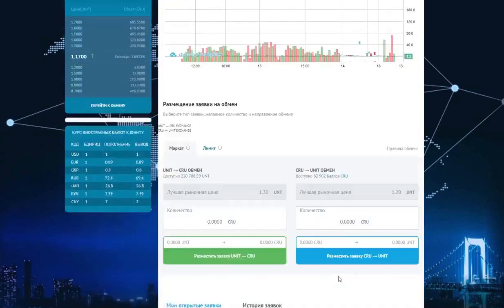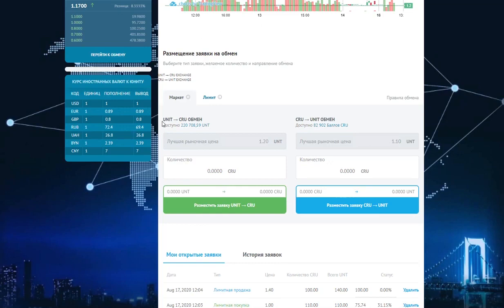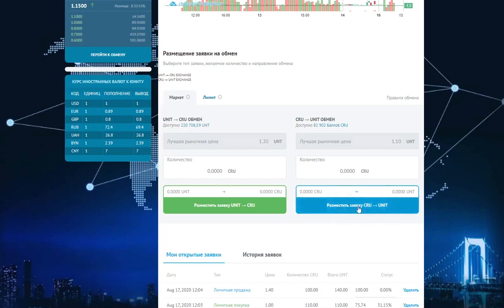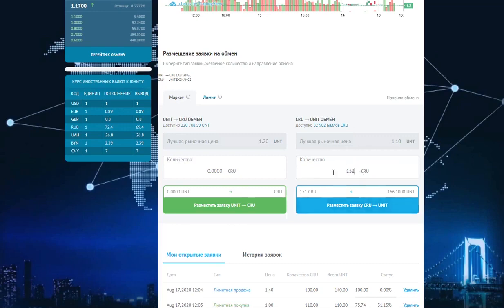We go down below and we see a menu for placing requests for an exchange. Here in the right field, where the blue cell is, we place requests to exchange CIU for units. We see that the best market price today is $1.10. We can place, for example, 15 CIUs for sale or 151 CIUs. The amount can be any.